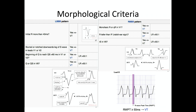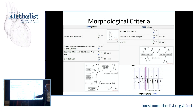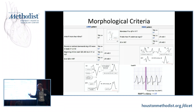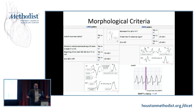For left bundle branch block morphology, a typical LBBB will have a very narrow or absent R wave in V1. If you have a fat R wave in V1 greater than 30 milliseconds, that is consistent with VT. In V6, a typical LBBB has a very small Q wave — if the Q is larger than expected, that is also consistent with VT.